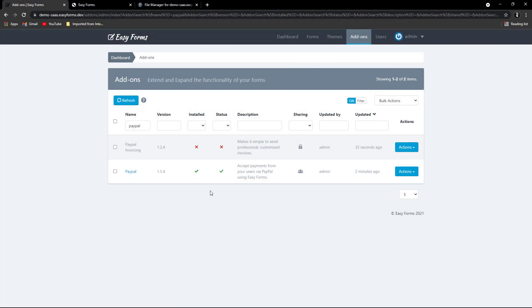Hi, to update an add-on is a very simple task. First, you'll get an email notification letting you know that one of your add-ons has been updated. In this example, we are going to update the PayPal add-on from version 1.5.4 to 1.6.